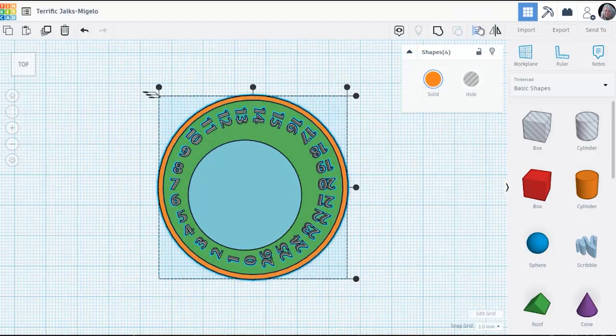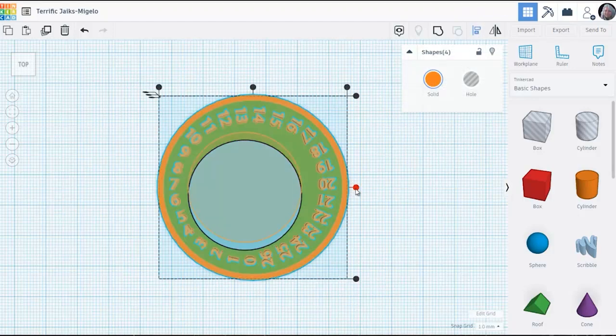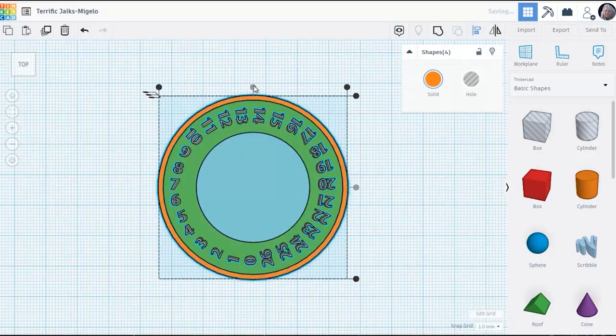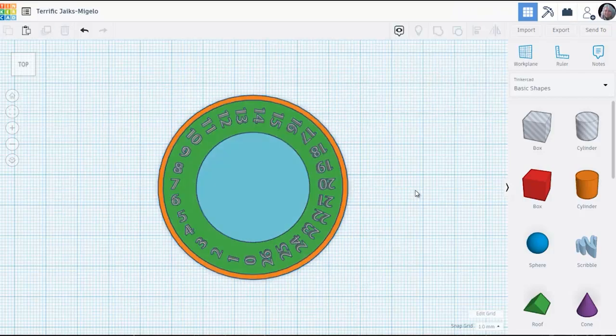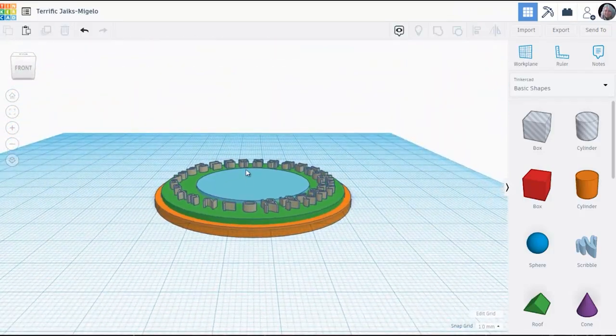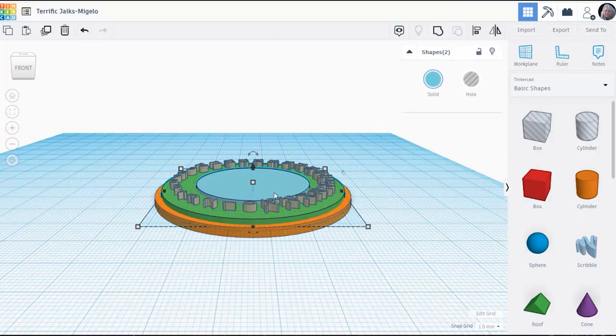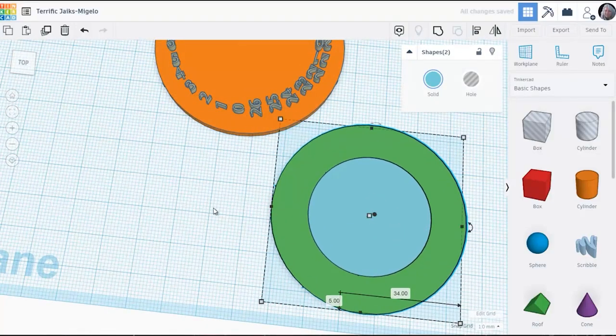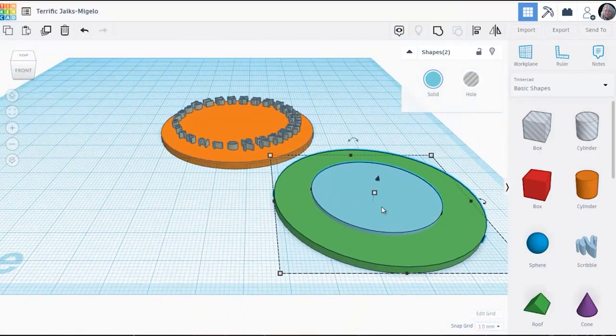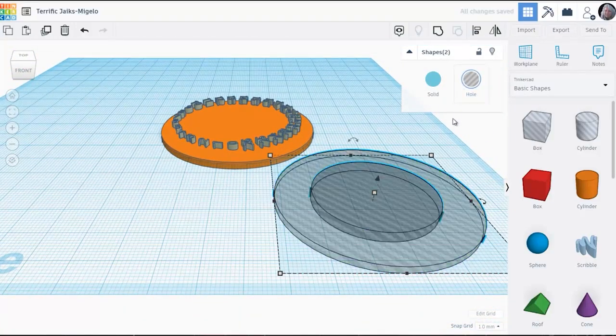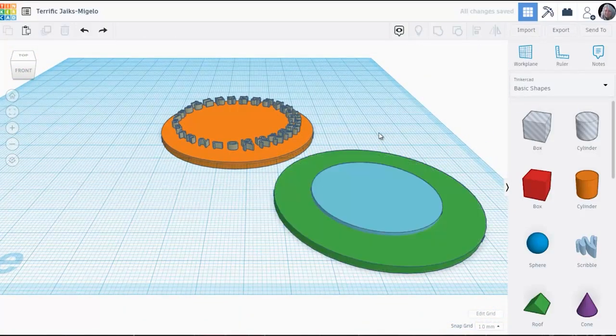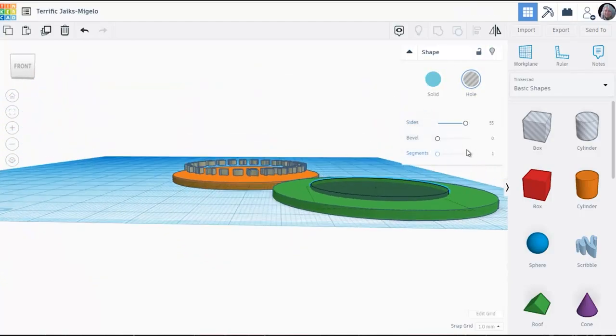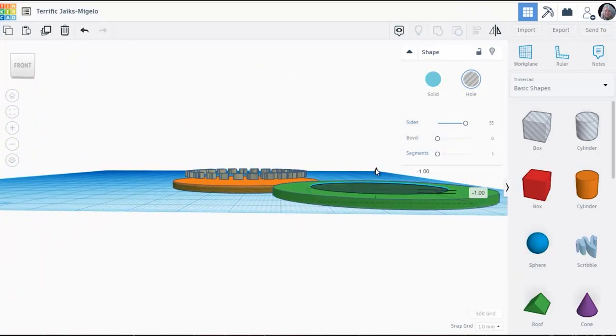I select everything. I pick align. I hit the two center handles and everything gets centered. When I'm finally satisfied with the way the green ring fits, I'm going to pull the blue and green cylinders off to the side. And then I'm going to pick the blue cylinder. I'm going to turn it into a hole.